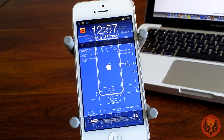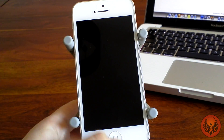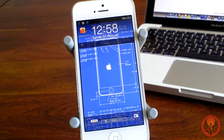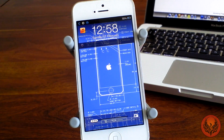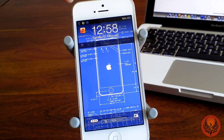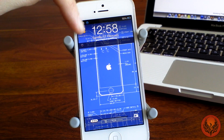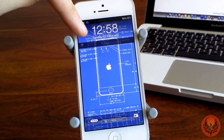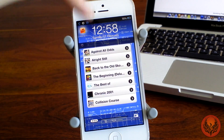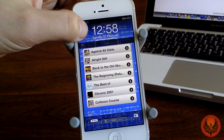What this does is it allows you to control your music straight from your lock screen or notification centre. Once you purchase and download the tweak from Cydia you get this little icon here on your lock screen, and if you tap on that it brings up a list of all of your albums.